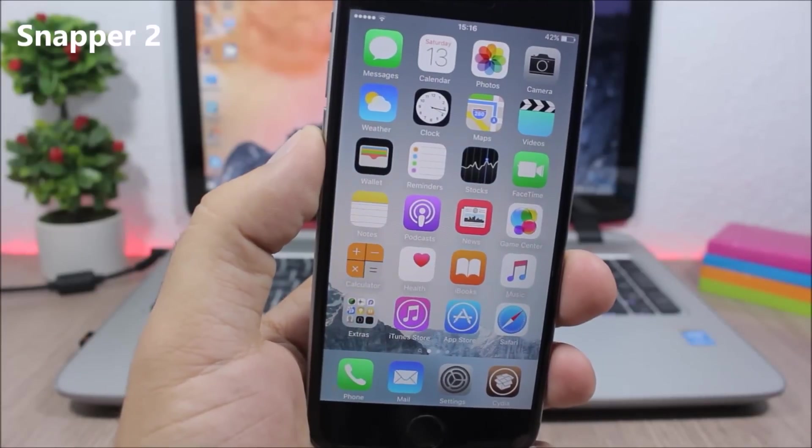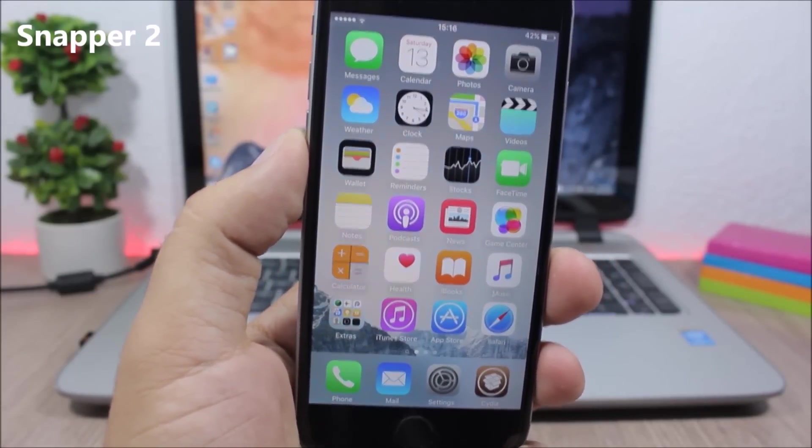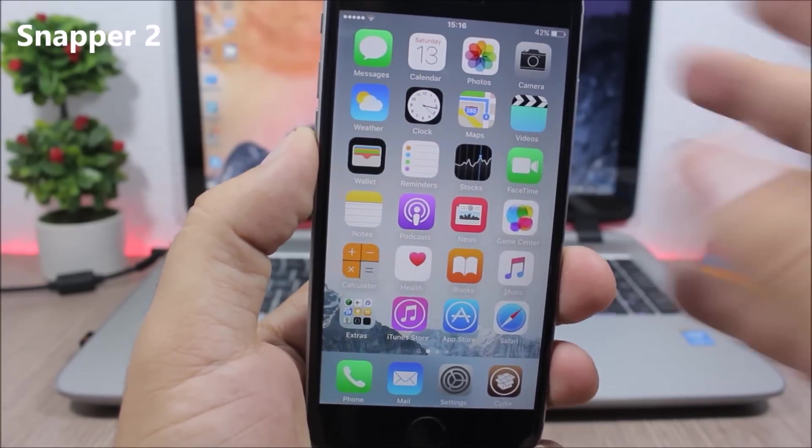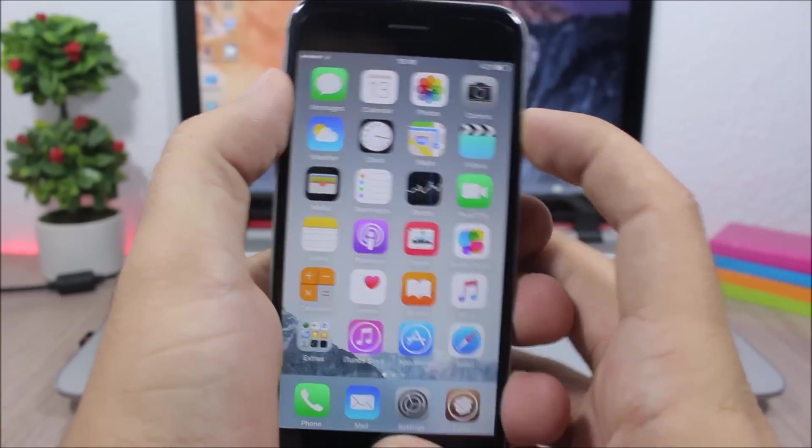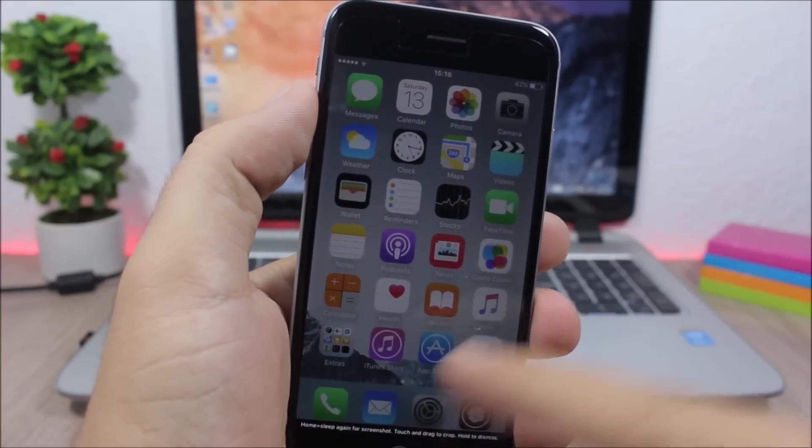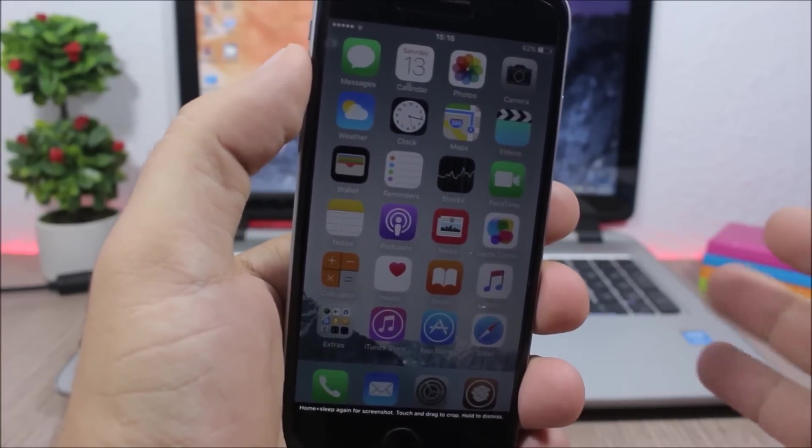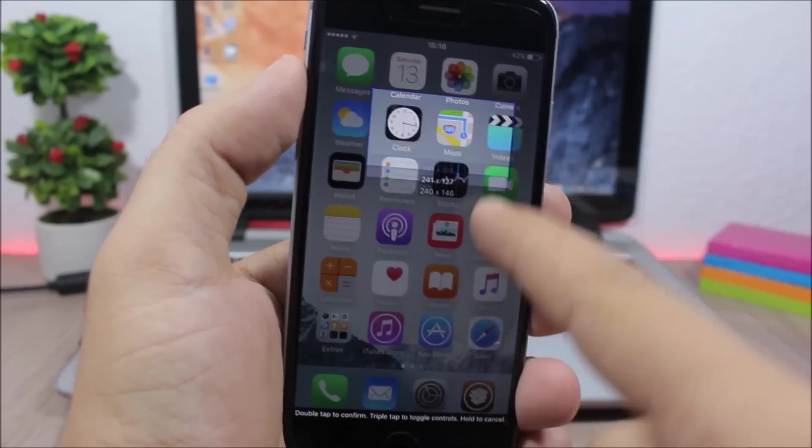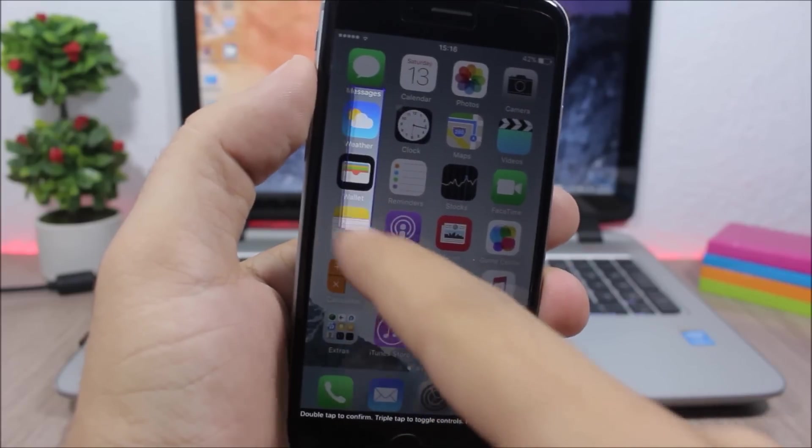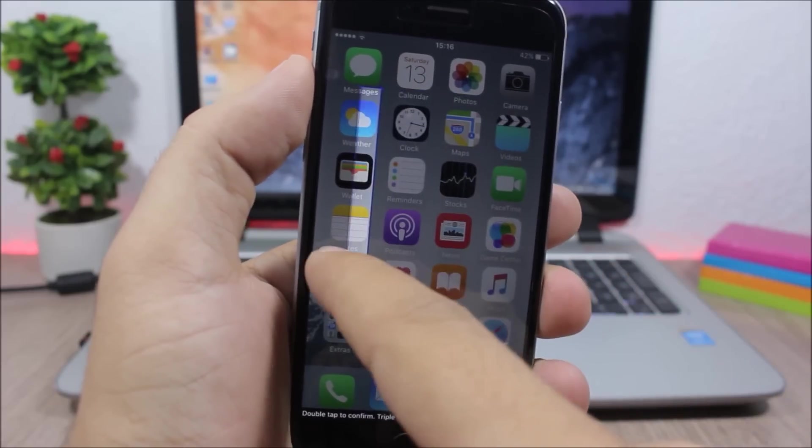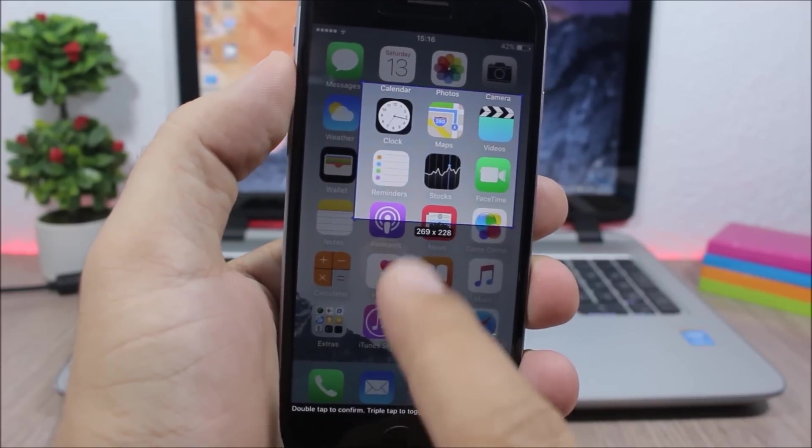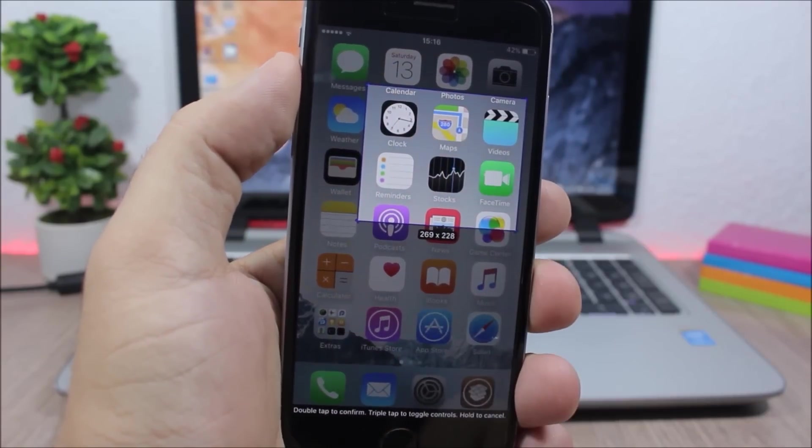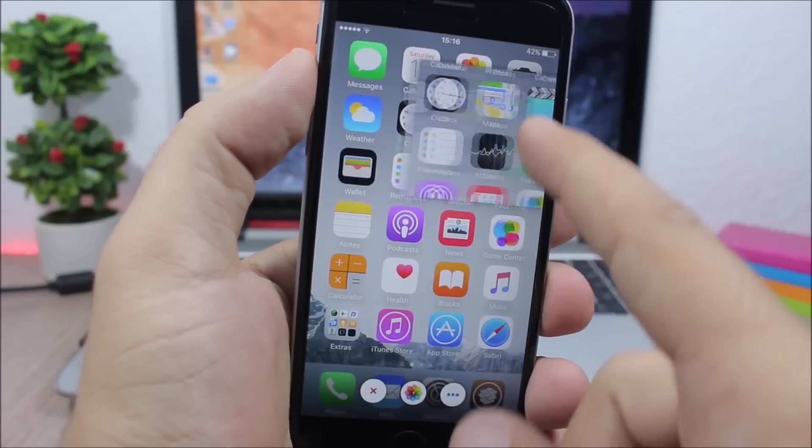Snapper 2 - this tweak allows us to take screenshots of parts of the screen. So whenever you want to take a screenshot you can see the view will dim, so you can just swipe your finger and you can choose which part of the screen you want to take a screenshot of. Just double tap here and now you will have the screenshot.